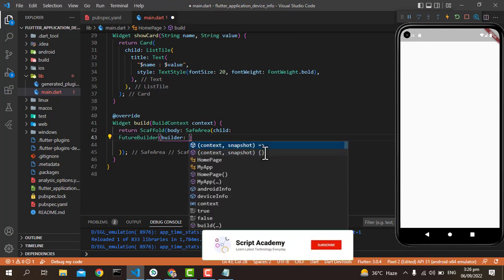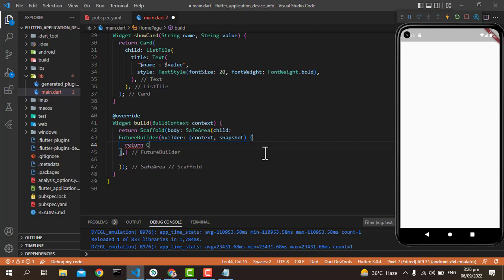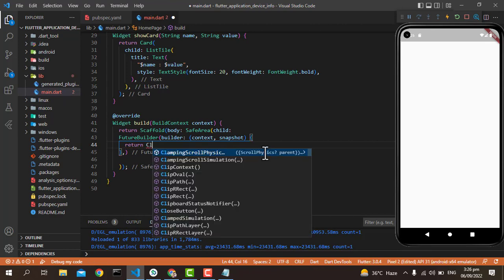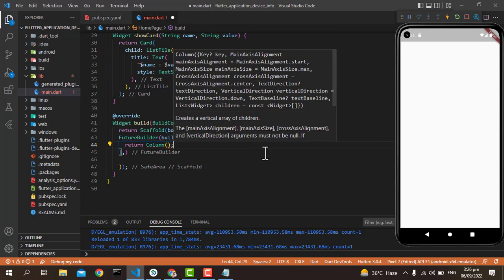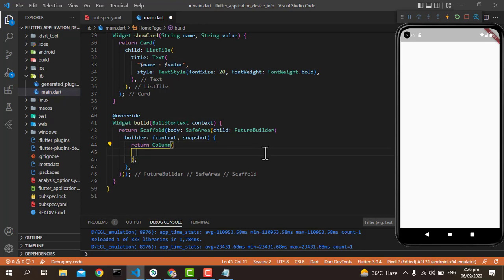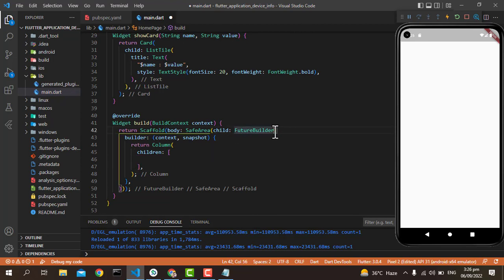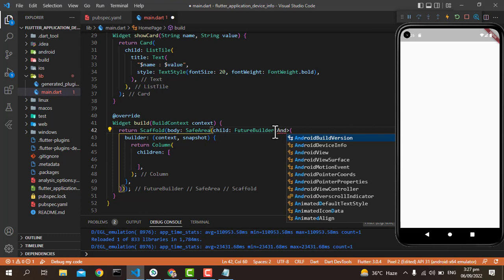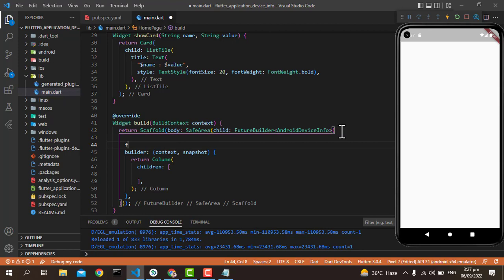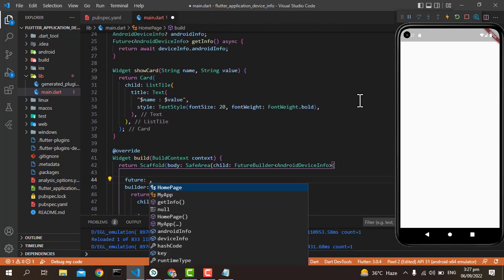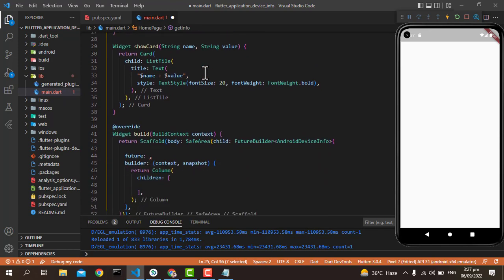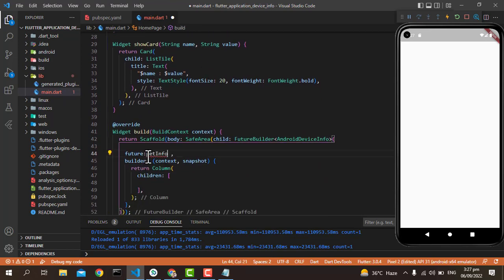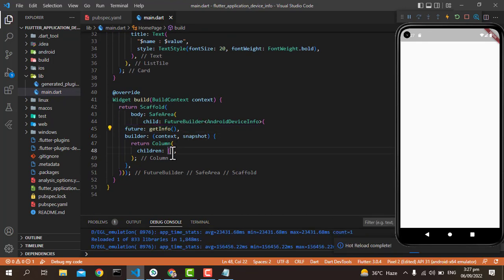Let's create a builder here with this parameter and then I'm going to return one Column here. This Column has children. Before going further, this FutureBuilder has a type of AndroidDeviceInfo and this FutureBuilder gets data from the future, which is getInfo, so we're going to use this as the future. Now we have to put that showCard that we just built.